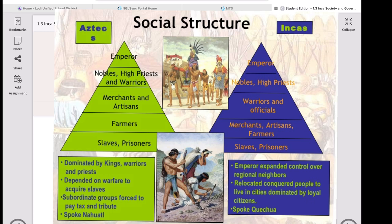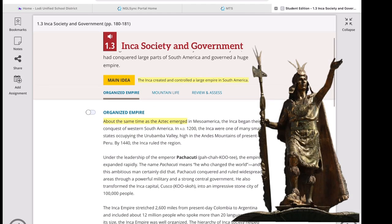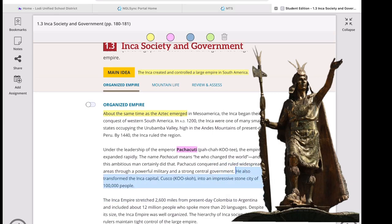About the same time as the Aztec emerged in Mesoamerica, the Inca began their conquest of Western South America. In AD 1200, the Inca were one of many small states occupying the Urubamba Valley, high in the Andes Mountains of present-day Peru. By 1440, the Inca ruled the region as an empire, led by Pachacuti — whose name means 'he who changed the world.'